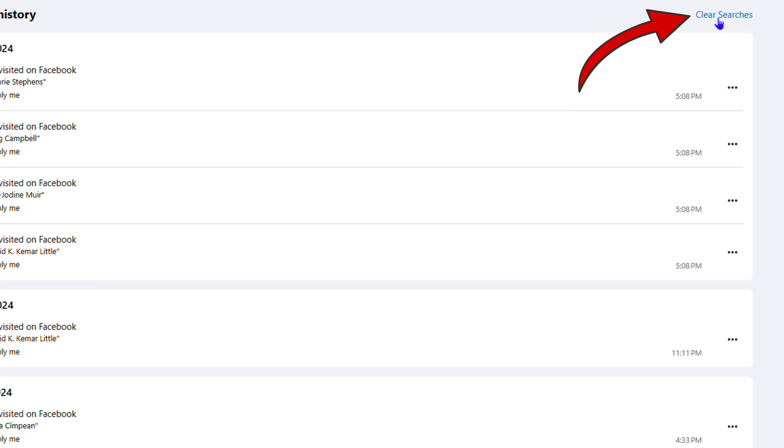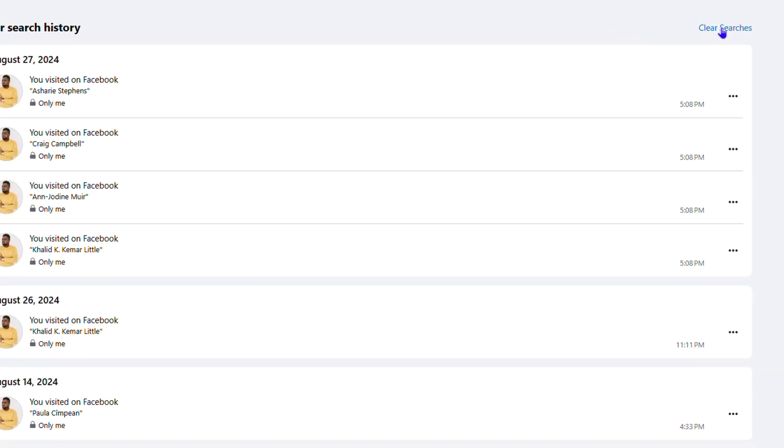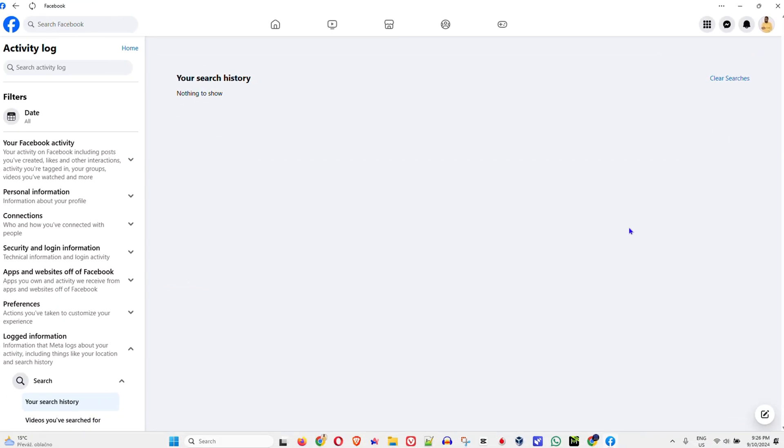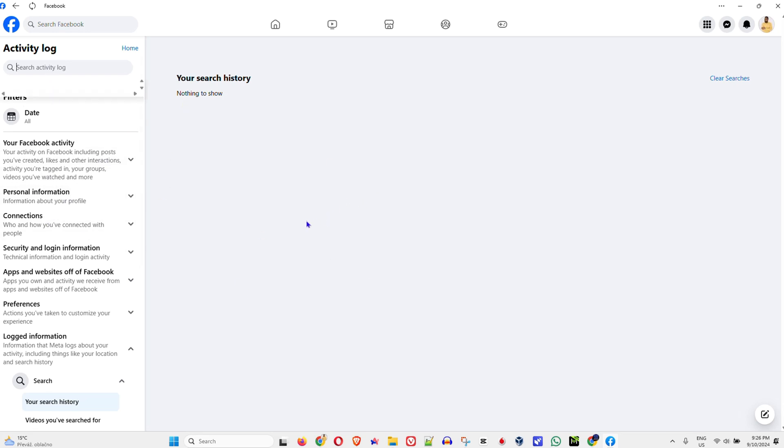If you click on the Clear Search History, it will delete all those search history for you. And then, you know, if you search for anything in the Activity Log, you will not be able to find it. But that's all. You can easily go ahead and delete or clear your search history on Facebook.